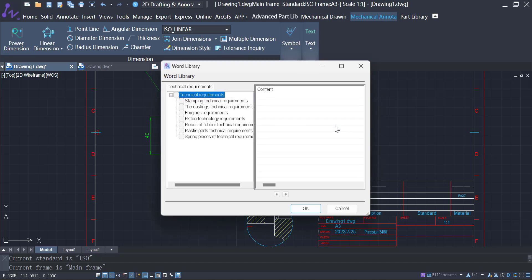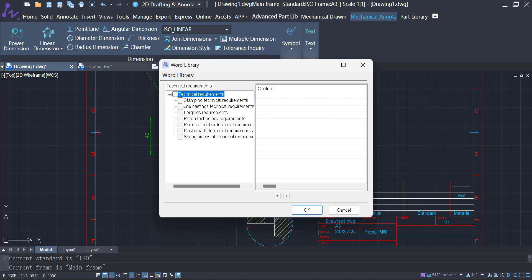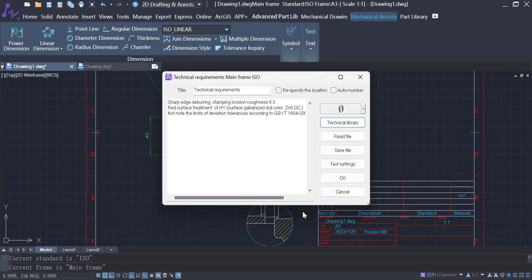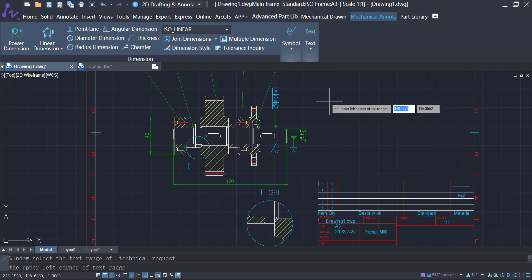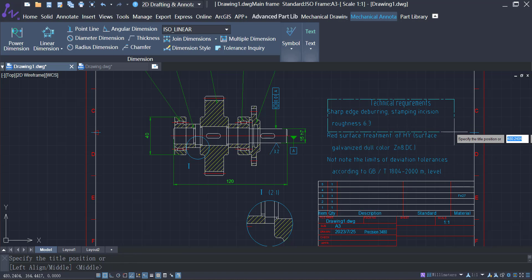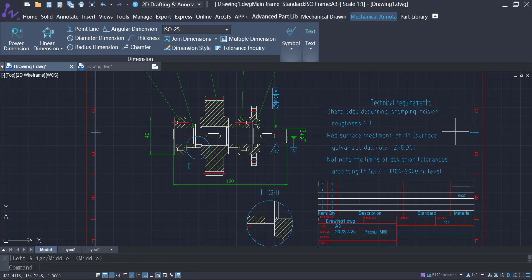ZWCAD MFG offers a rich library of technical requirements for you to choose from. And if that's not enough, you can also import requirements as needed.